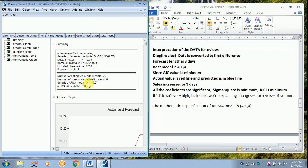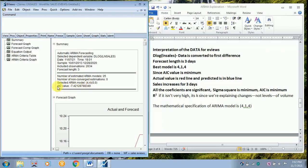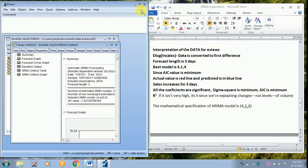And the selected best model is 4 and 4. Why it is 4, 4? That is AR is 4, MA is 4. So when you are writing, it will be 4, 1, 4. So why you say this model is best? What is the reason? Since the AIC value is less. Now we will come to this part later.